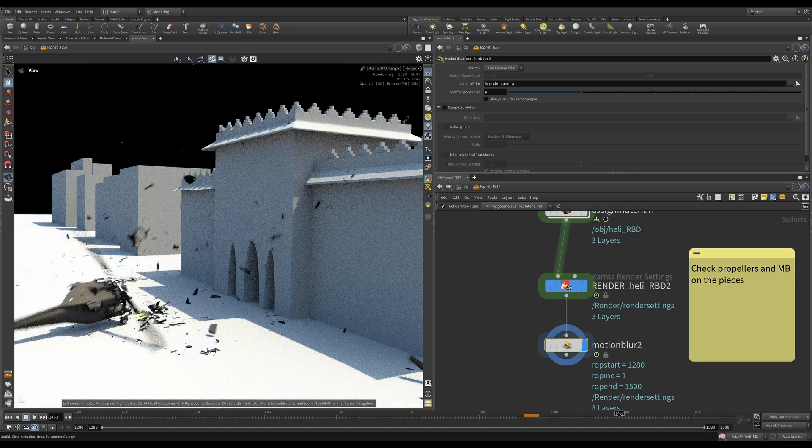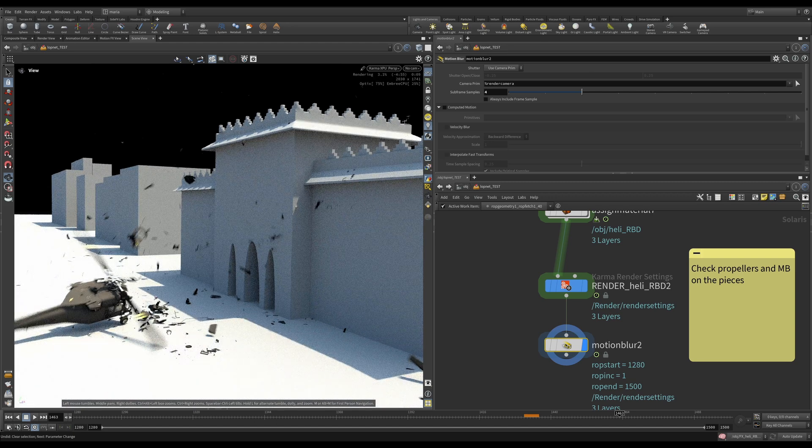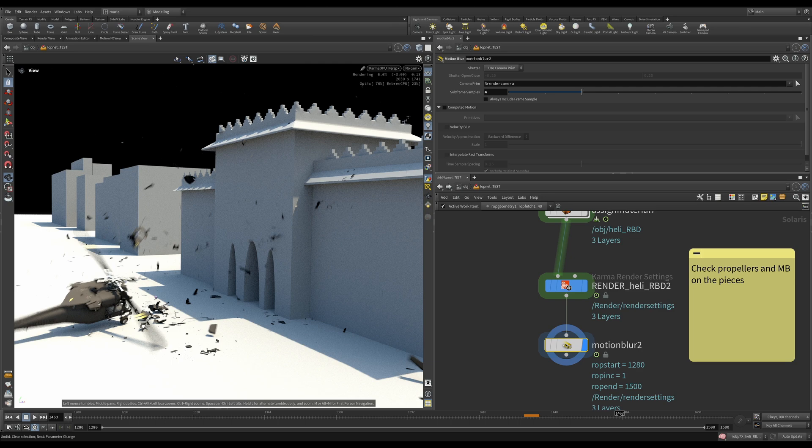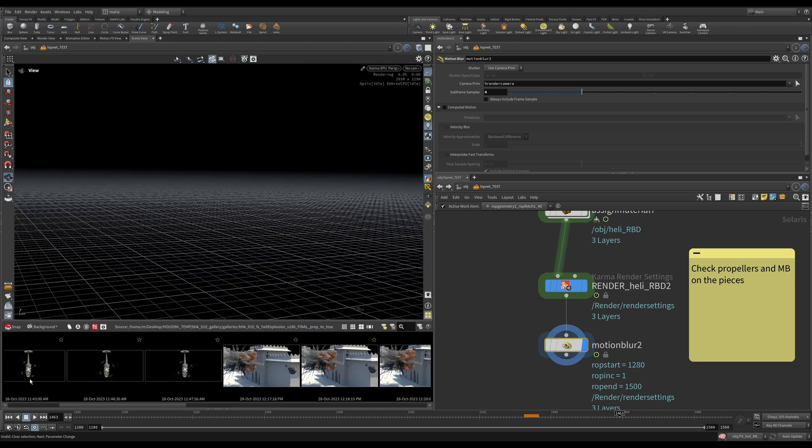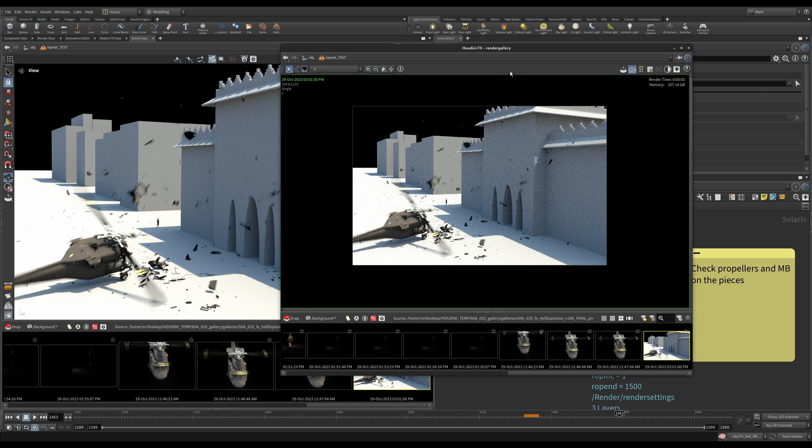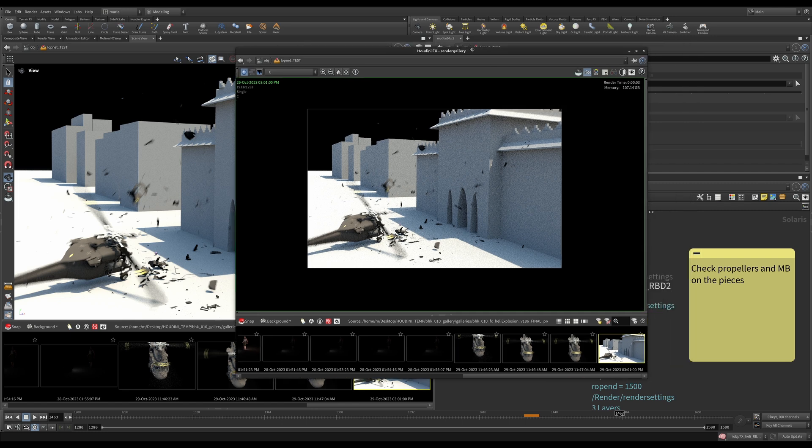I'm giving it a second. It's computing and right away we can see, yes, it looks like we have proper motion blur. You see on the propellers, on the pieces. Let's take a snapshot and I'm going to open my gallery.